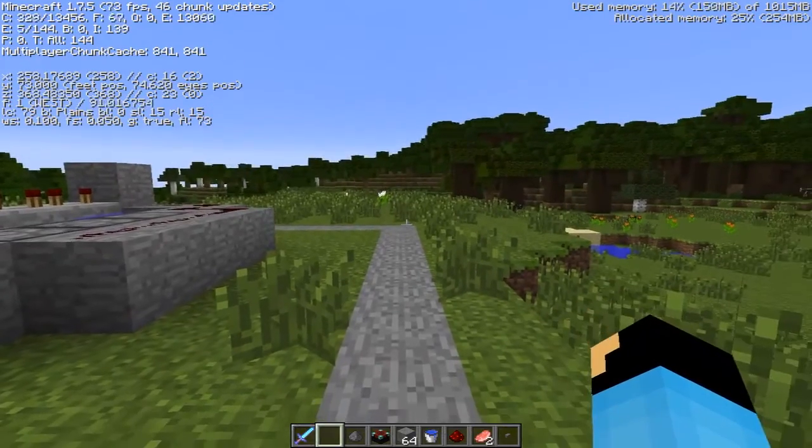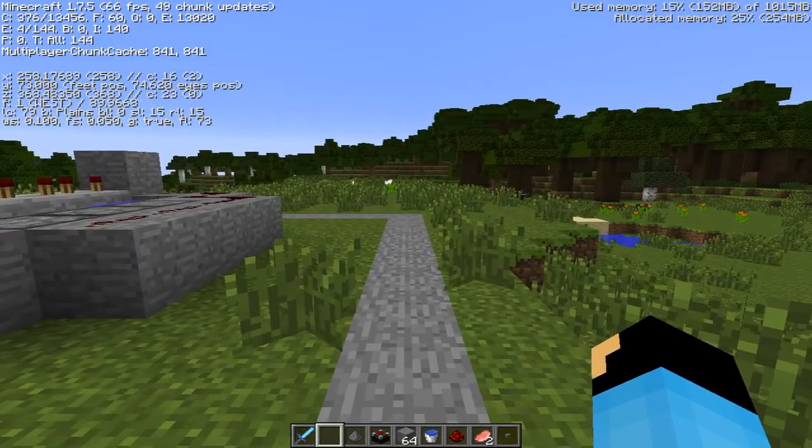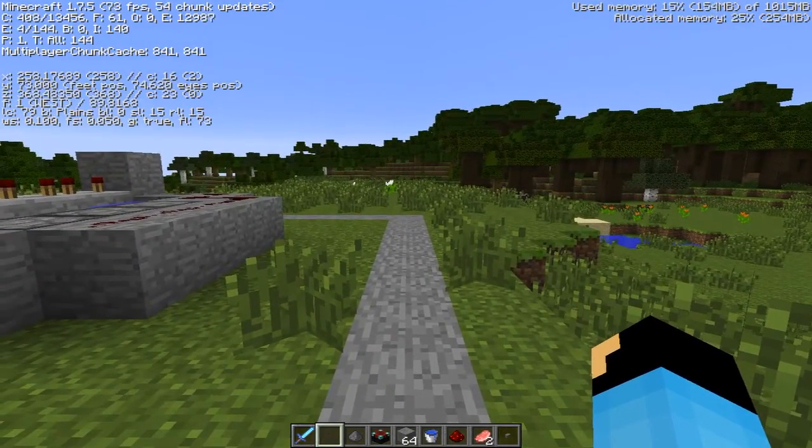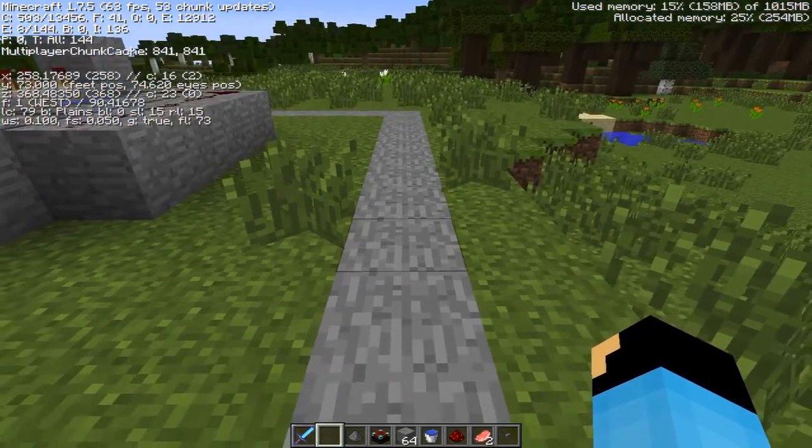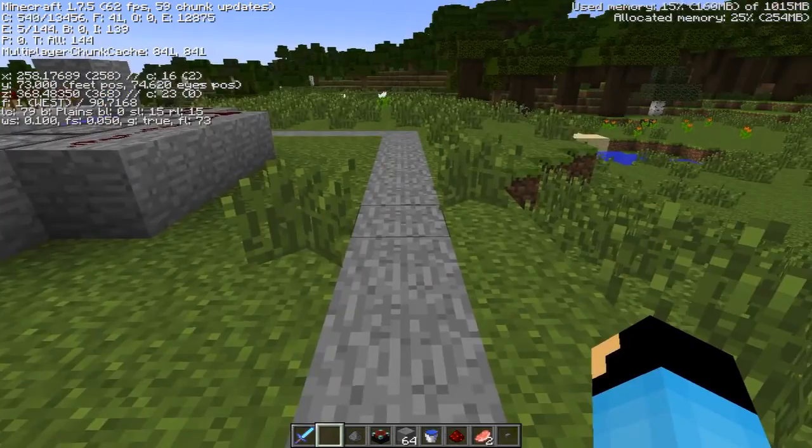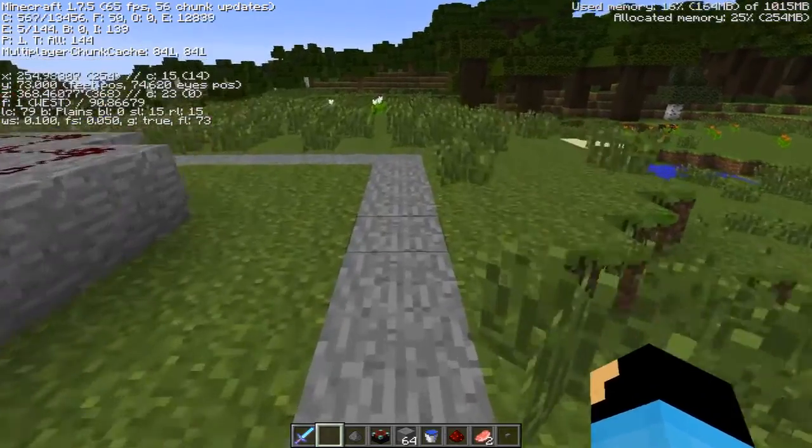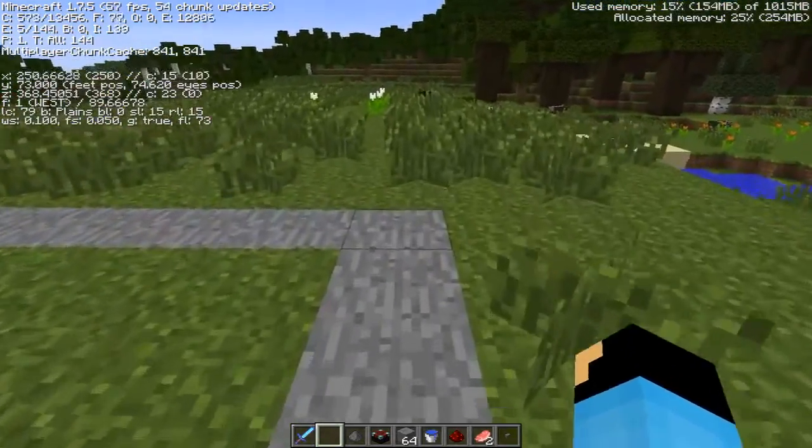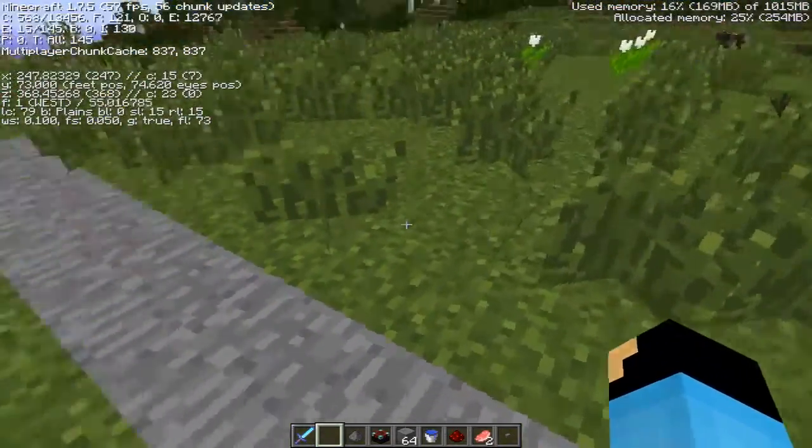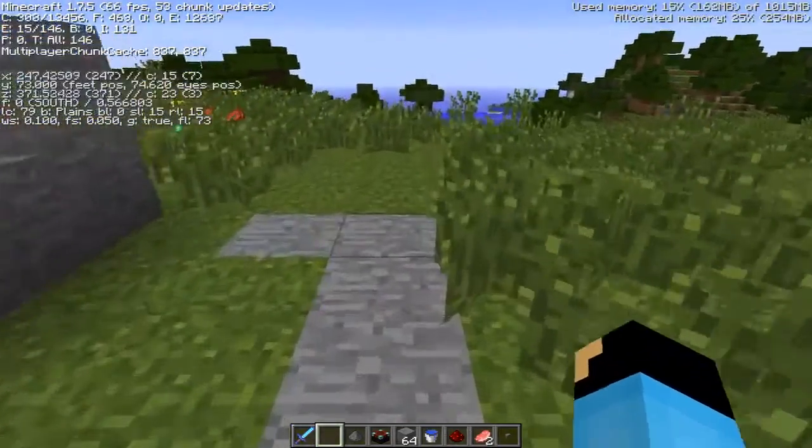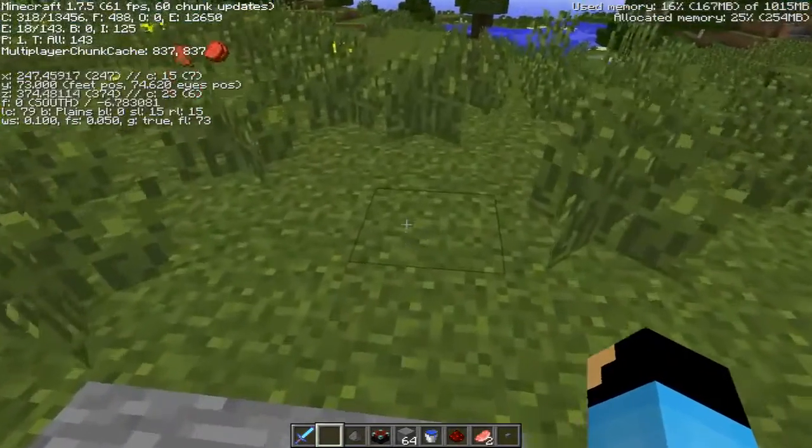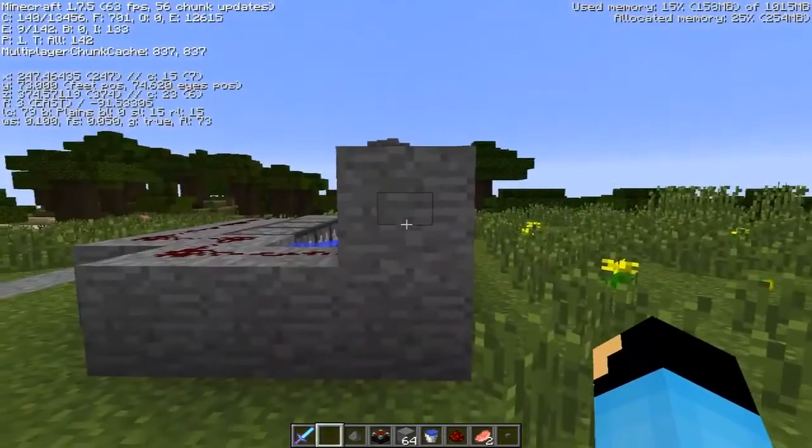And then I followed this path, this cobblestone, not cobblestone, stone path. And I wanted to see how high the framerate gets when I blow up the TNT cannon, so I right-click it.